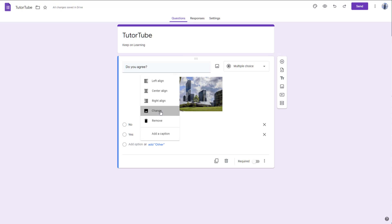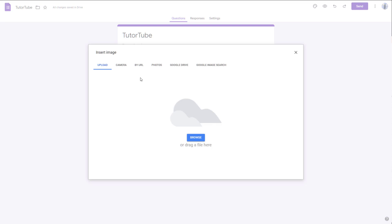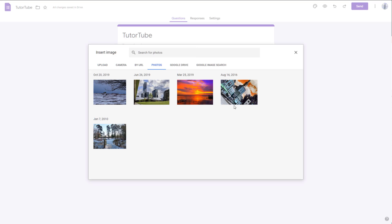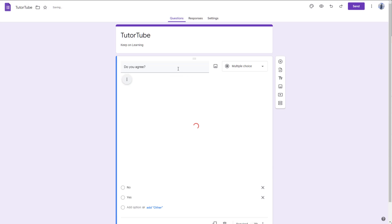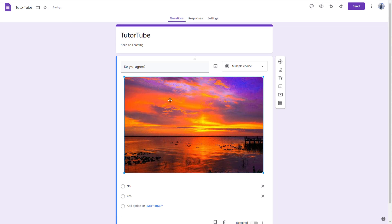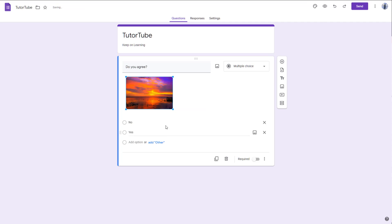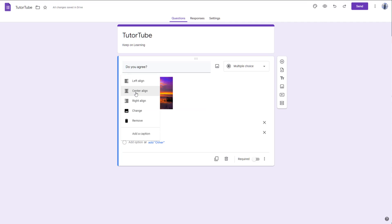You can also click on 'Change' to change out the image. You can go to Photos, select another image, and click OK — and you can see that the new image has replaced the previous one.